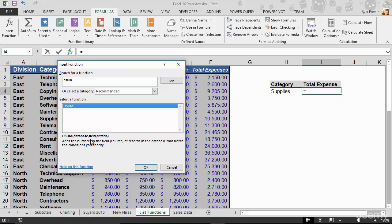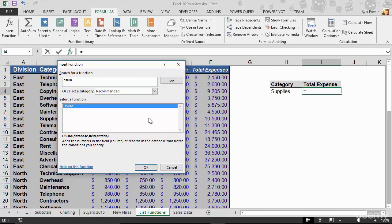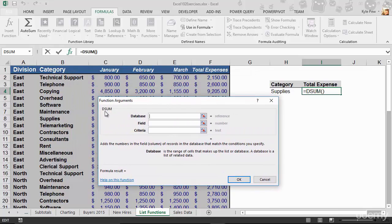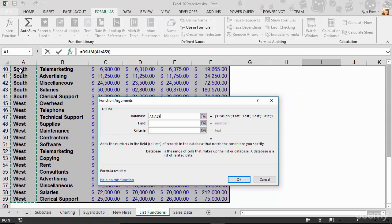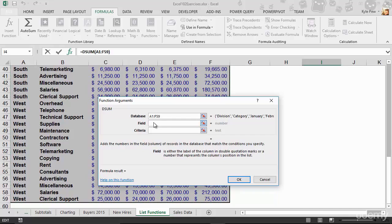Down below it tells me this function adds the numbers in the field column of records in the database that match the conditions you specify. So we want to sum up the total expense column where the condition is category equals supplies. I'll hit OK. Now I get to fill in the specifics. First, it wants to know where my database is — where my list is. My list starts at A1, and I'll use Ctrl+Shift+Down Arrow then Ctrl+Shift+Right Arrow to select all the way to F59. So my list is A1 to F59. The next thing is the field — either the column label in double quotation marks or a number representing the column's position in the list.